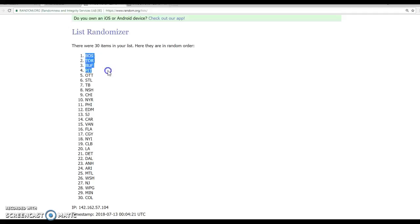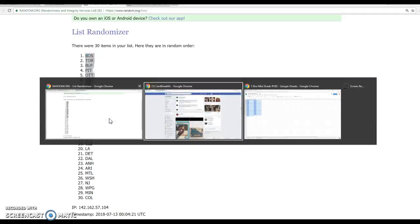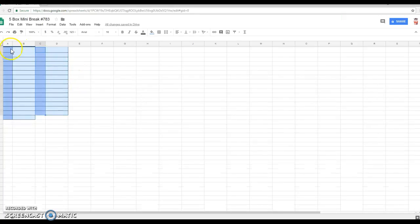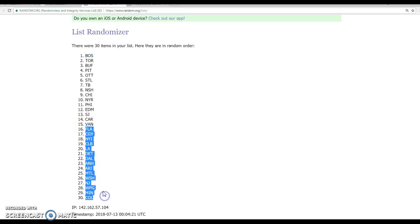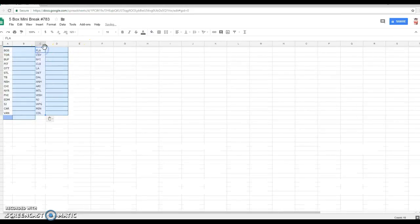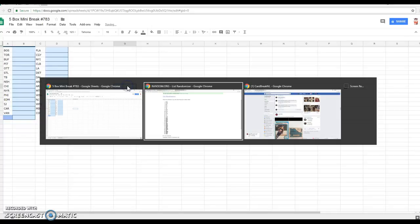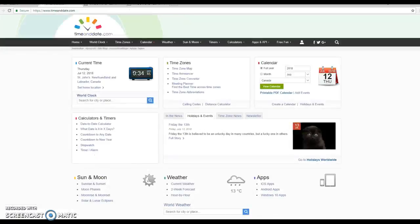We've got Boston top spot and Vancouver is at the halfway mark. Then Florida to Colorado. There's your teams. Let's match up some names.